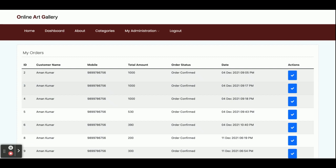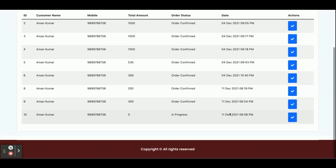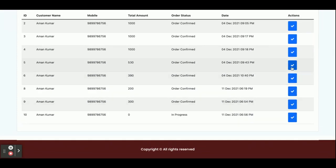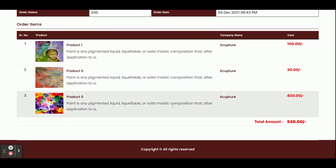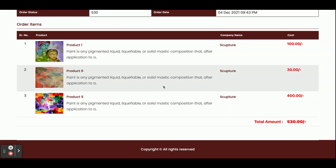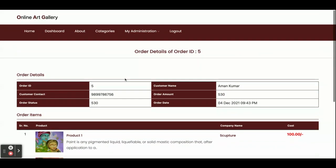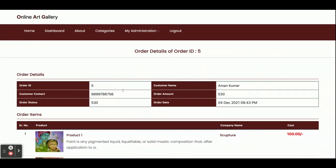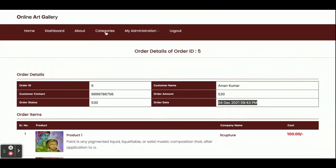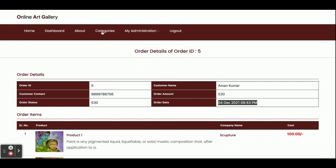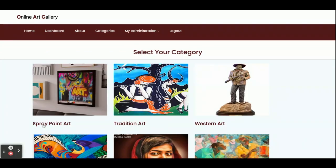In the My Orders section, you will be able to see all of your order history. Once you click on the arrow icon for a specific order, you will be able to see the details of that order — the order items, the total amount you paid, the order ID, and when the order was placed.